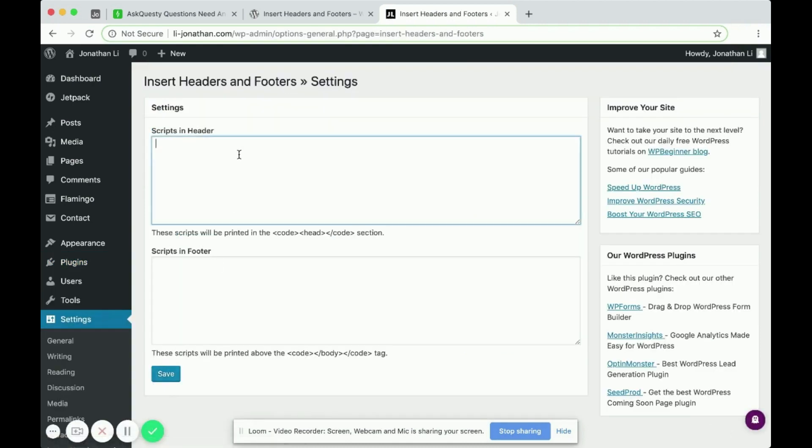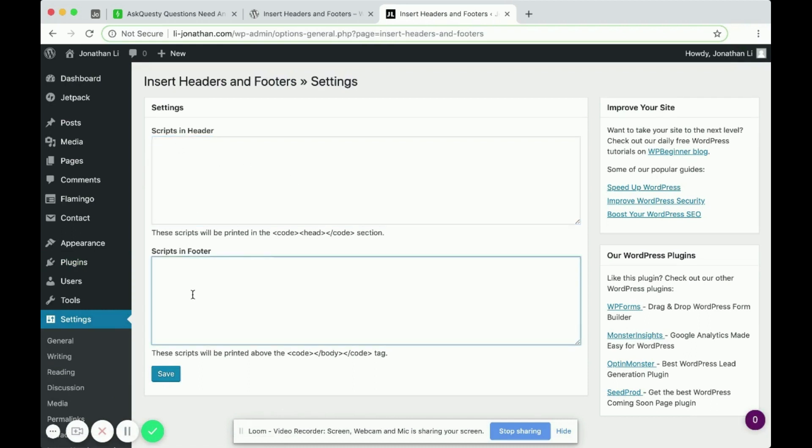And here, it allows you to add code to your WordPress header as well as your WordPress footer. So let's try adding some code.